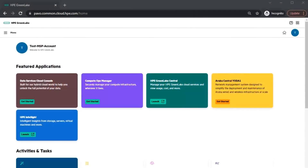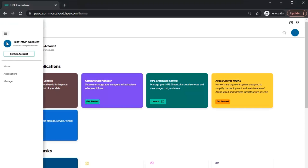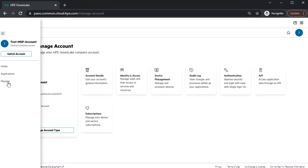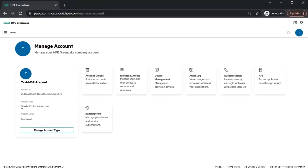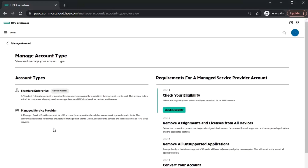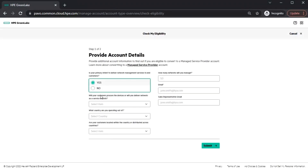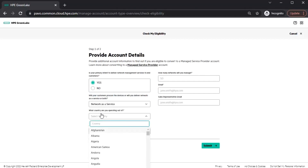Once you've created your account on the GreenLake Cloud Platform, you can now enable MSP mode. In GLCP, you'll have to log into the account as an administrator and select the Settings menu in the upper left corner. Click on Manage and you'll be taken to the Manage Account page. This account is a standard enterprise account type. Click on Manage Account Type and you'll be taken to a page with an option to check your eligibility. Before checking your eligibility, if there are any devices and subscriptions assigned to applications on your account, you will need to remove them before converting.